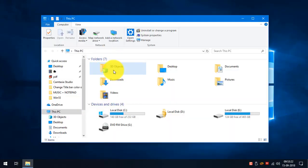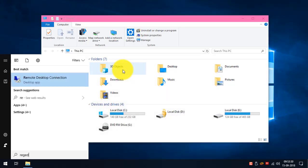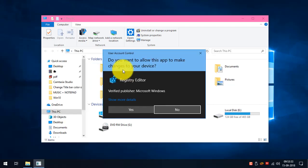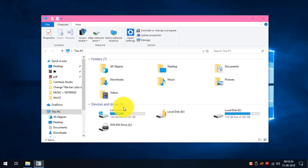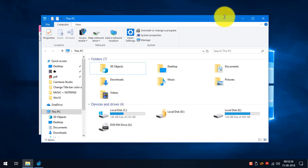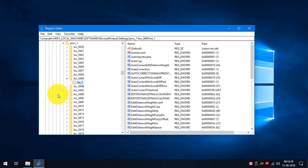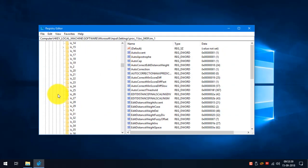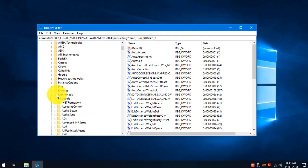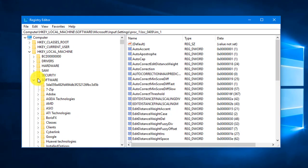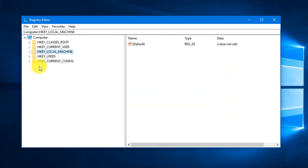To remove the 3D Objects folder from File Explorer, we need to delete a key value in the Windows Registry. We are going to delete two keys in different locations, which will remove the 3D Objects folder from File Explorer, also known as This PC.